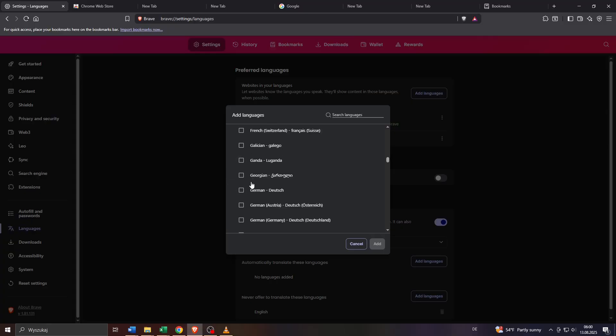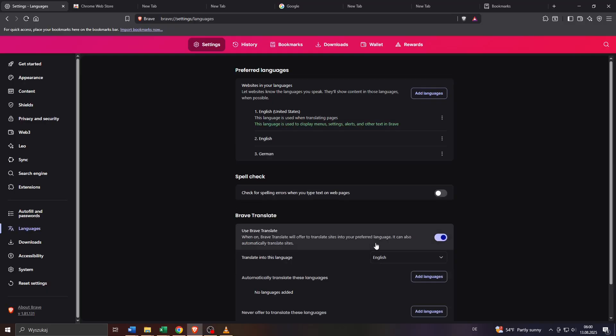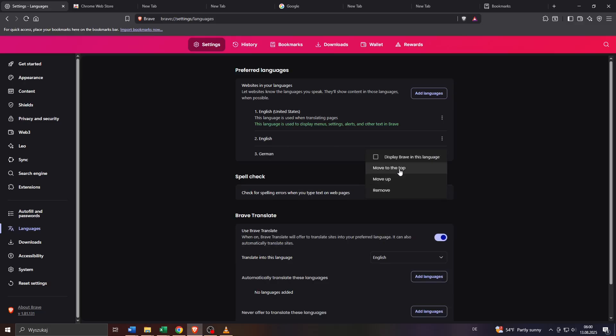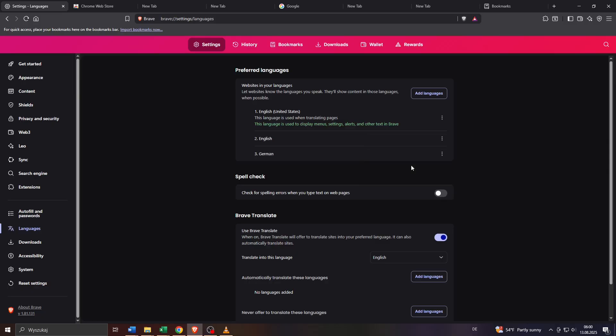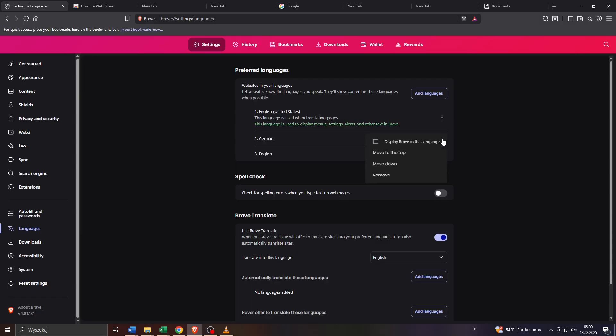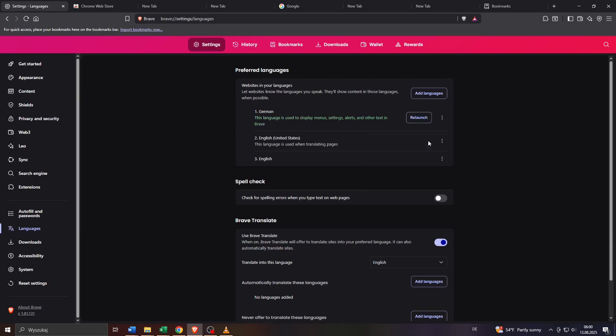Or you may also move these languages or change their order here by clicking on these three dots next to the given language and changing your position by clicking on move down or move up to make the given language your main language. You may also set the given language as your default by clicking on these three dots here again and by selecting display Brave in this language. After that if you change that language to a new one, Brave will ask you to relaunch or to restart the browser so that these changes may be applied instantaneously.